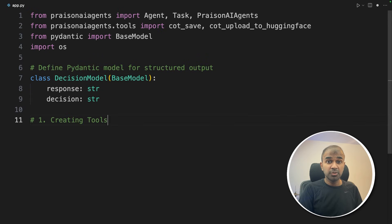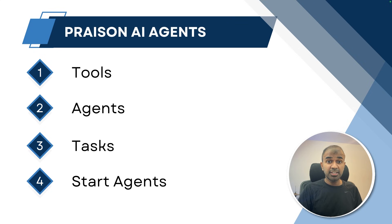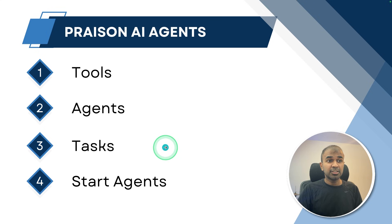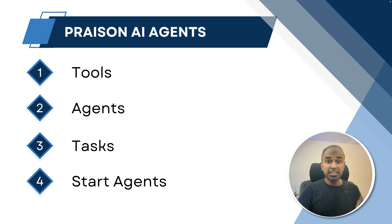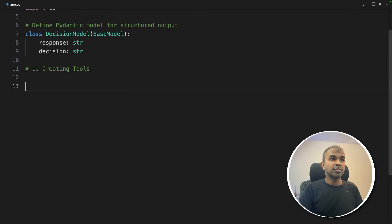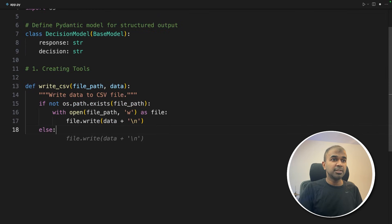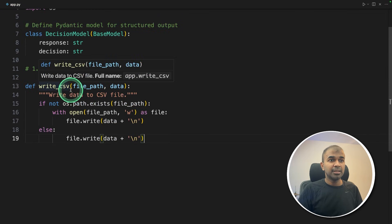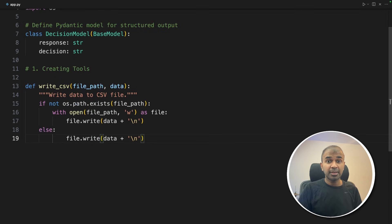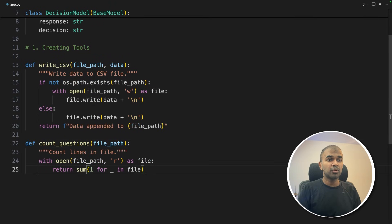Now step one: creating tools. Getting started is very easy — even a beginner should be able to do this. We will be creating tools, then creating agents, then creating tasks and assigning those tasks to agents, and finally starting those agents in just one page of code. We're going to create a tool called write CSV, which will automatically create a CSV file if required and write to it. The next tool is count questions, to count the number of question-answer pairs saved in the CSV file.